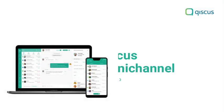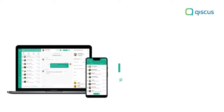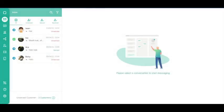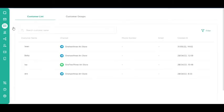In this tutorial, we will show you how to remove members of a customer group. First, go to the Customers page on the sidebar. Then, click the Customer Groups tab.